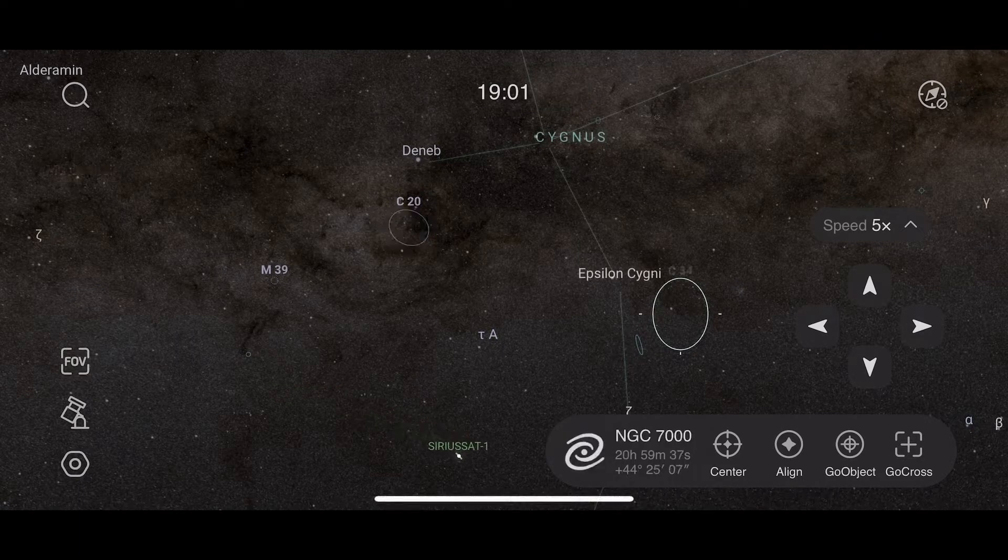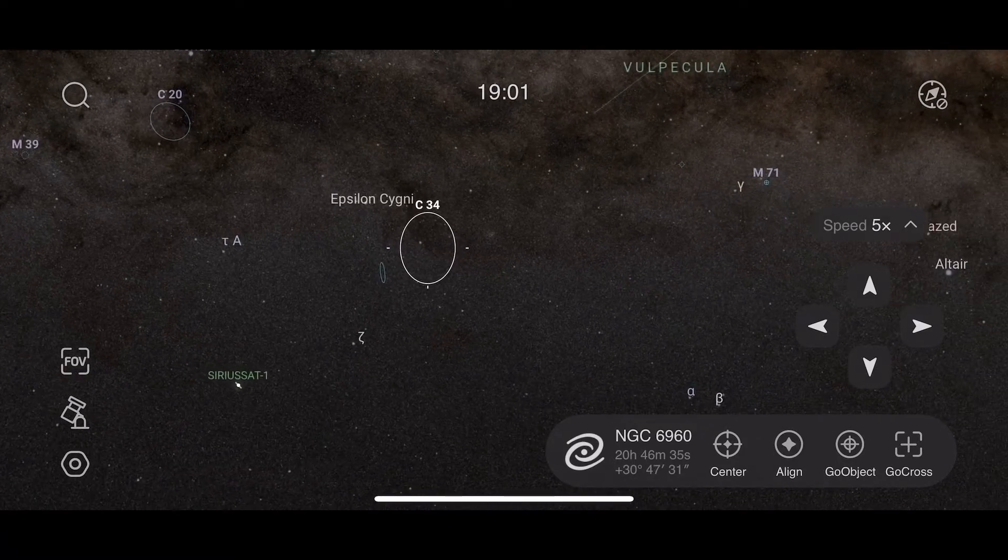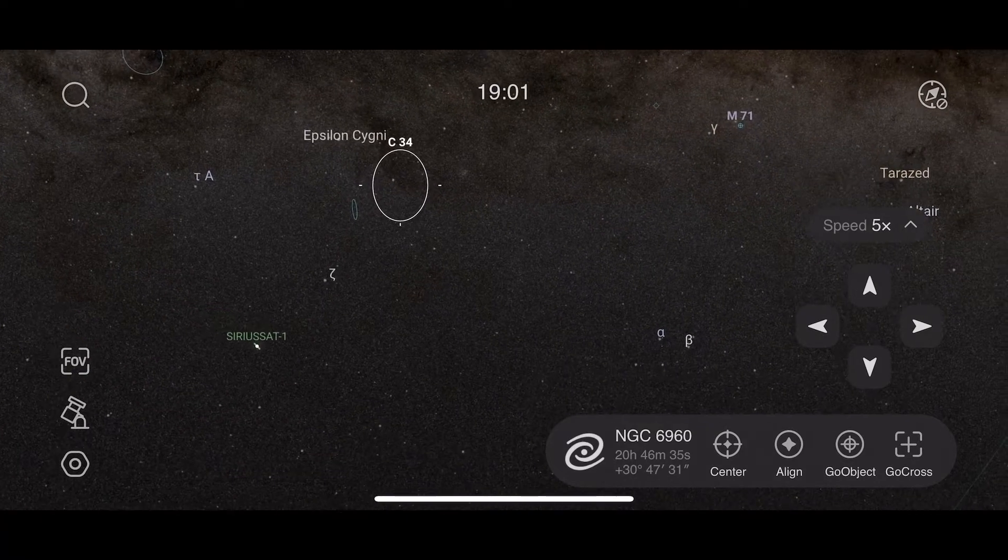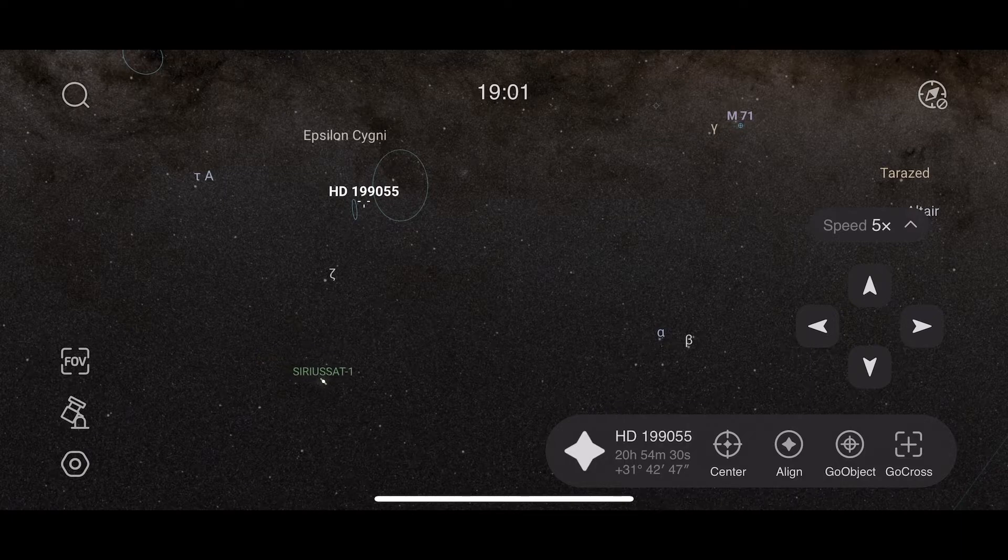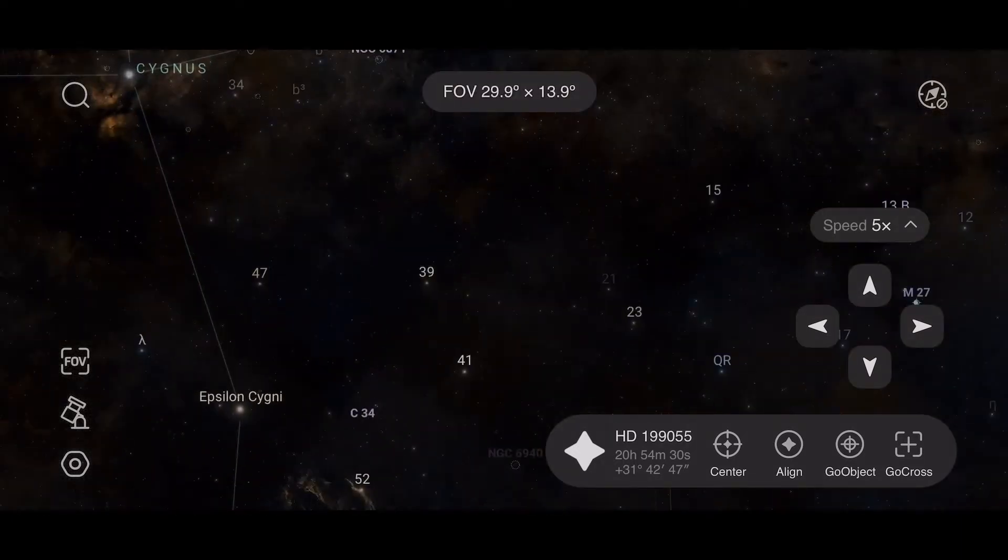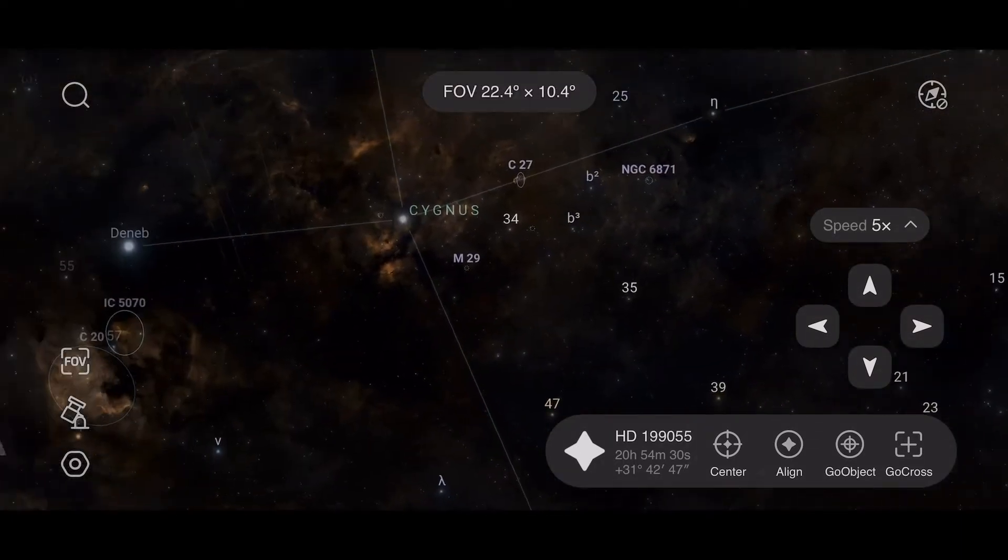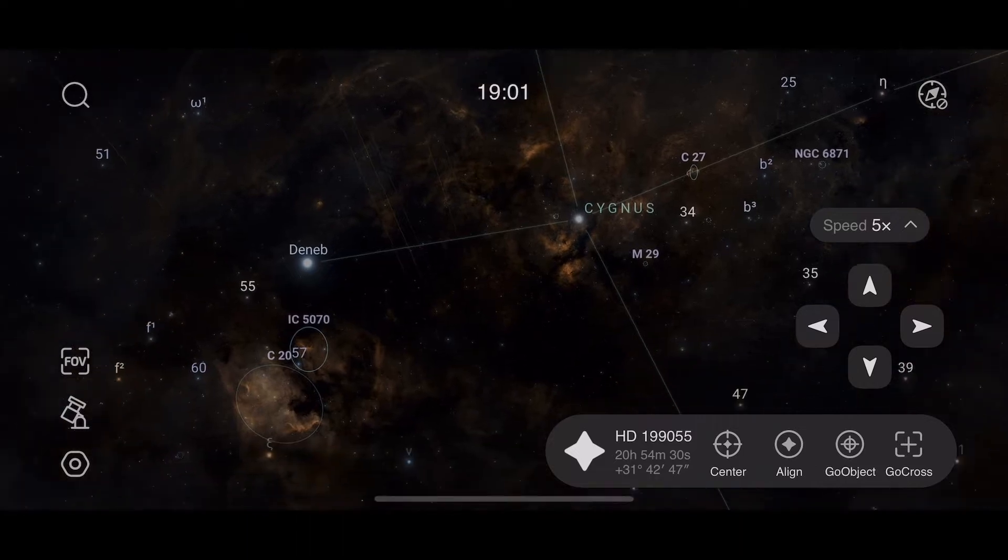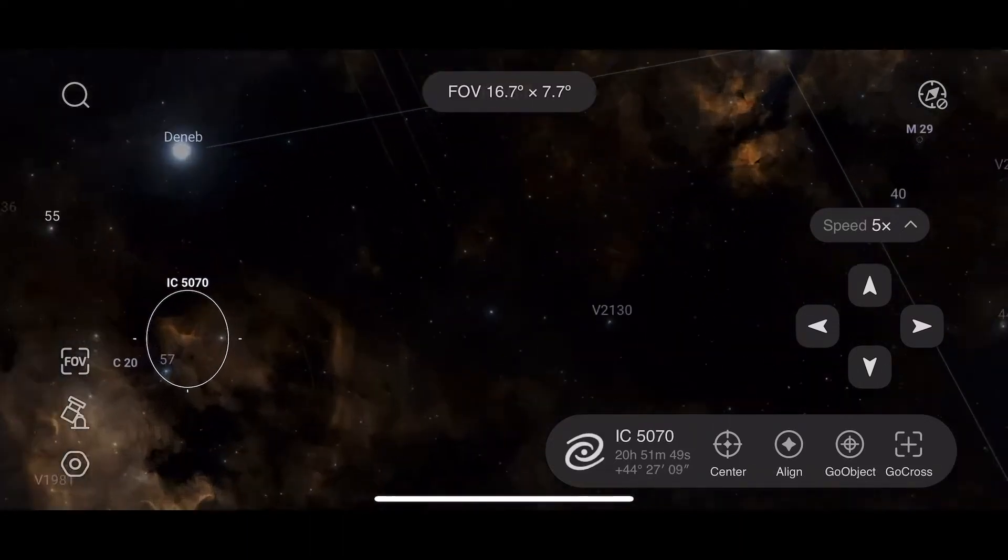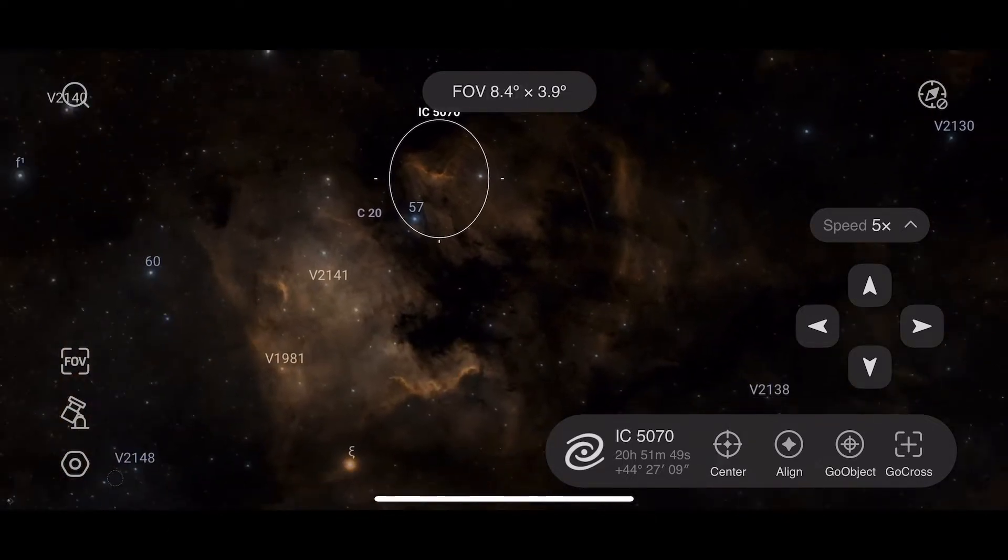ZWO provides the application tools you need to configure your AM5 and keep its internal software firmware up to date. Use the ASI Mount app on your iPhone, your iPad, Android phone, tablet to set or adjust the AM5's home position and other settings.